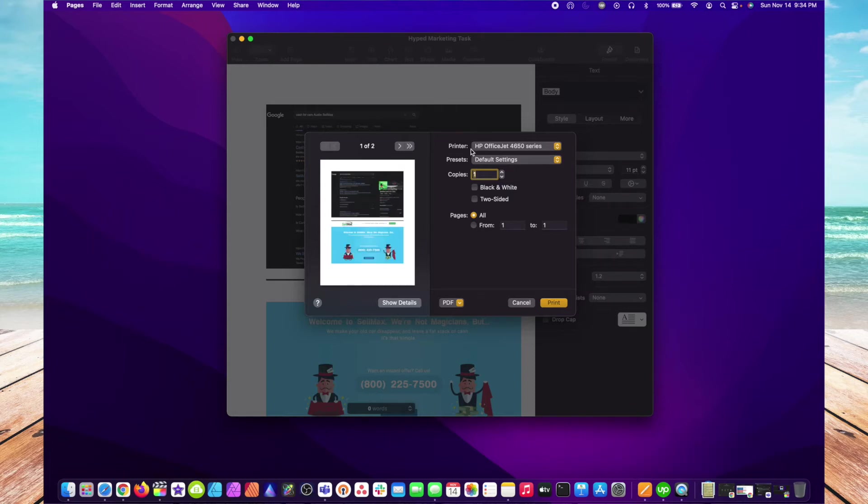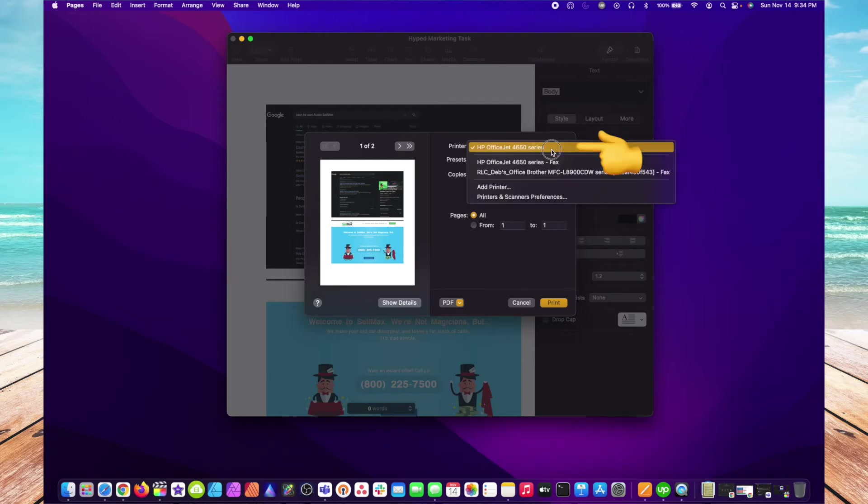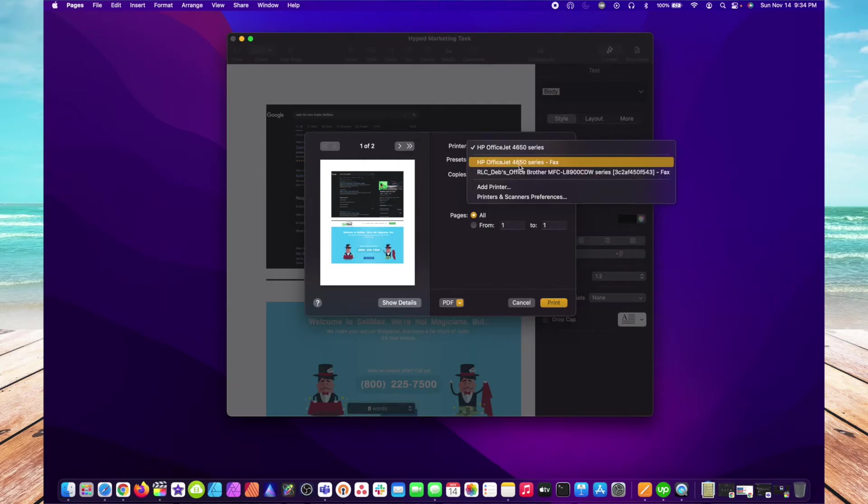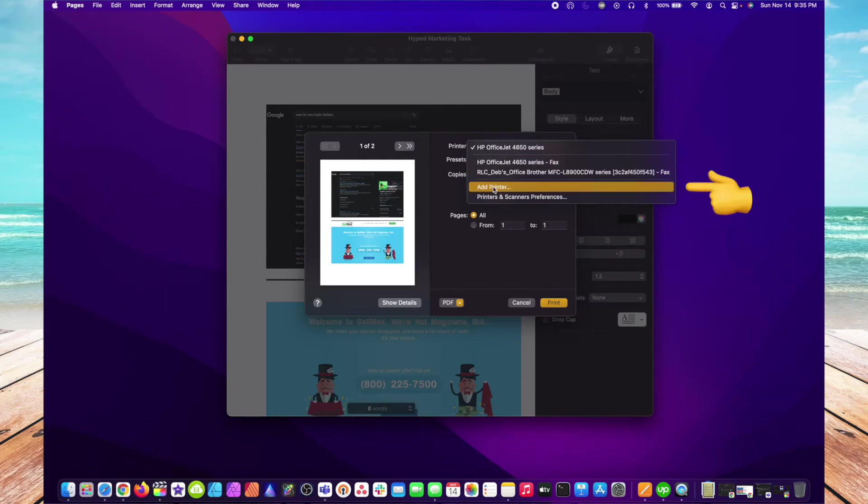In the Printer section, this is where you select the printer you'd like to print to. If your printer is not listed here, you can always add your printer from this option here.